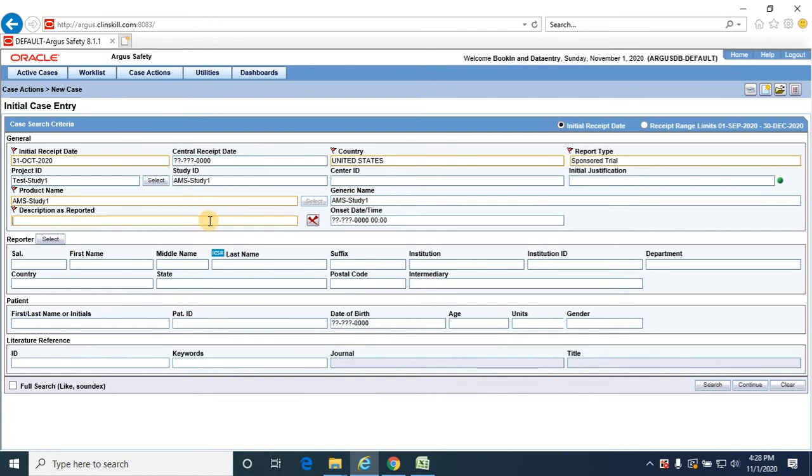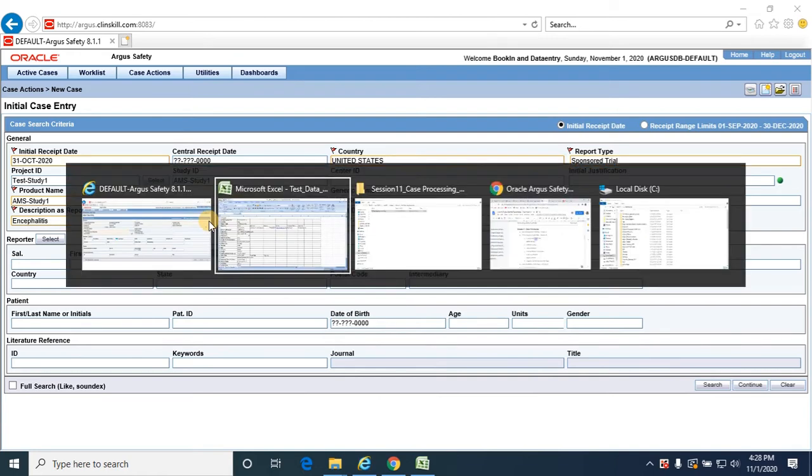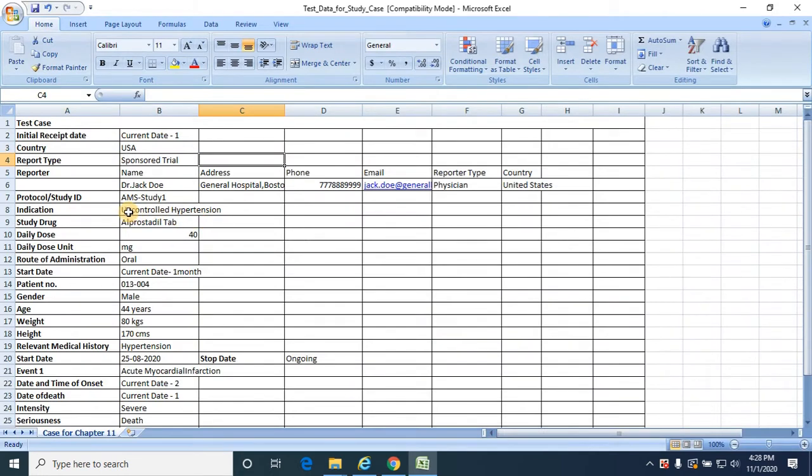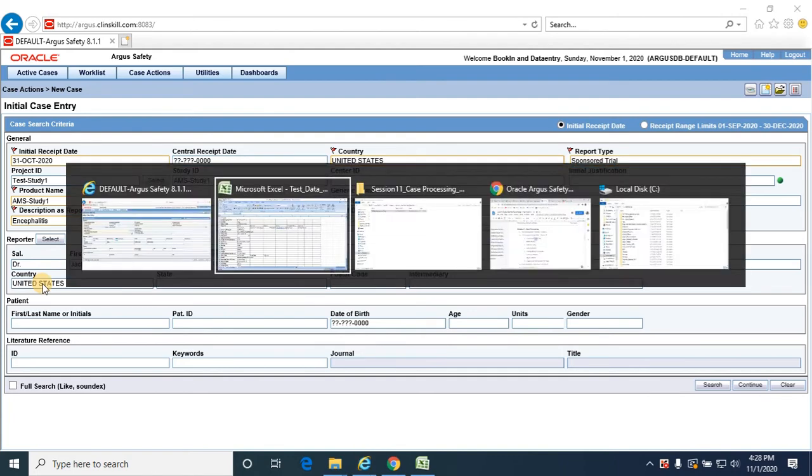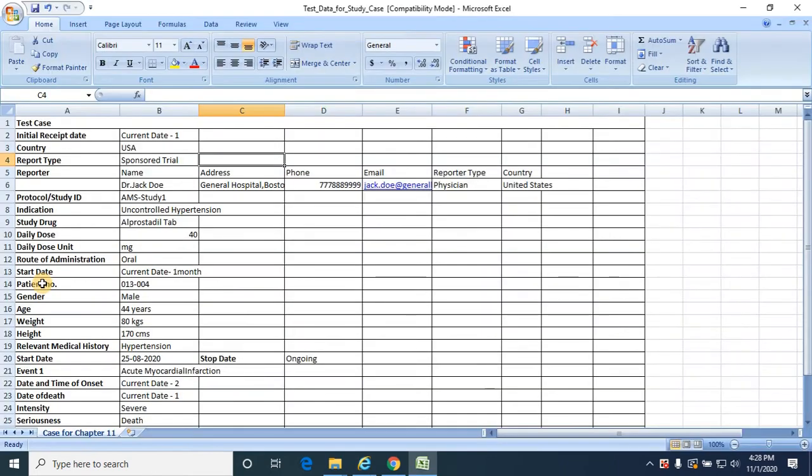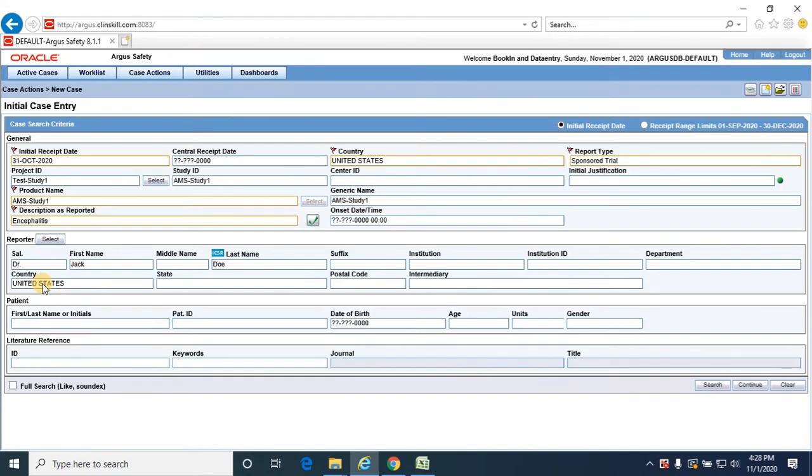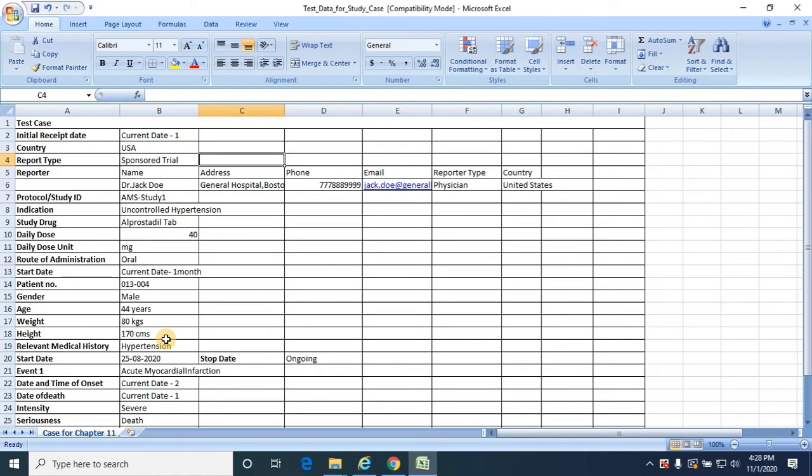And description is reported as encephalitis. Reporter name as Dr. J. I'm providing country as United States of America and next comes the patient.